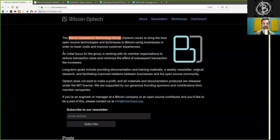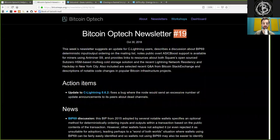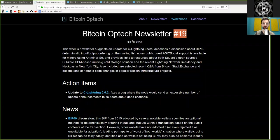What's up peers and welcome to the World Crypto Network, continuing our reading of the Bitcoin Optech newsletter, today number 19, on October 30th, 2018.